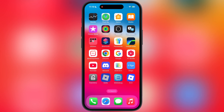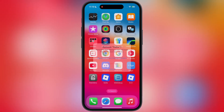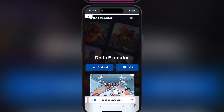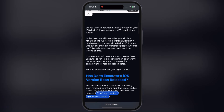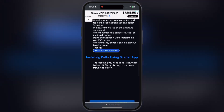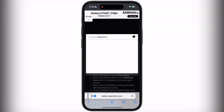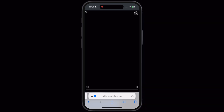The first thing we have to do is delete the old Delta Executor from your iOS device. After that, visit the Delta Executor official website — the link is provided in the description. Tap on the iOS button. On the next page, scroll down and you will see the download button. Tap on it and watch the ad.